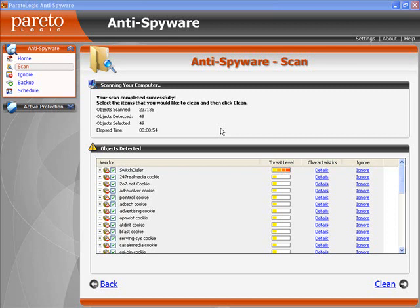Spyware will also track and monitor your online activities in order to get to know you better — what you're searching, that sort of thing — so they can target their advertising specifically to you. There's also keylogger-type spyware which can track the numbers you put into your machine, which could include credit card numbers.